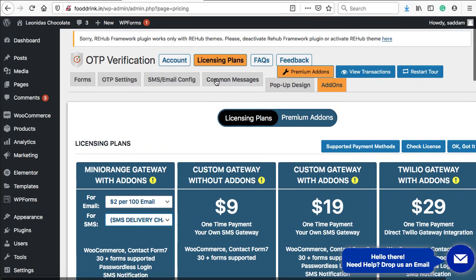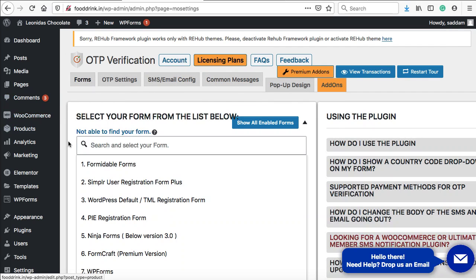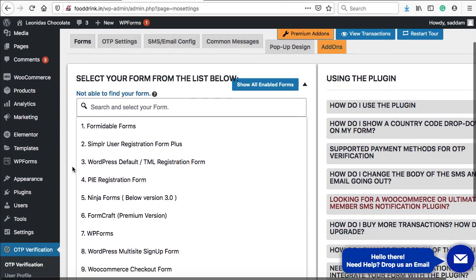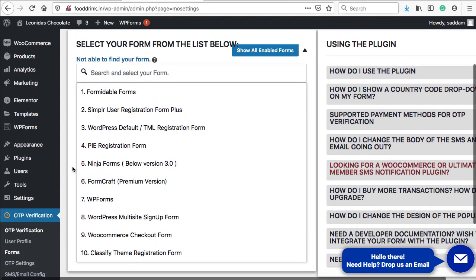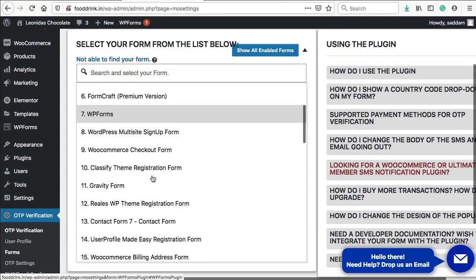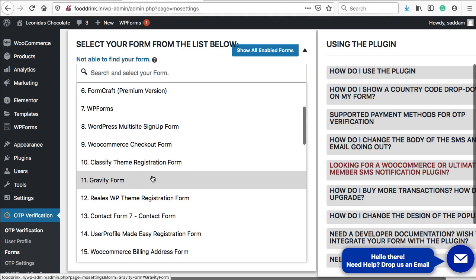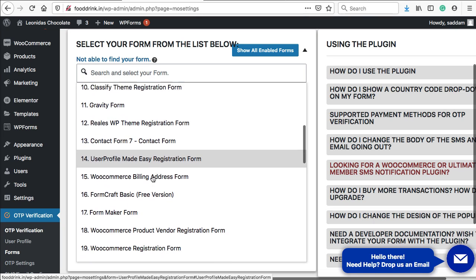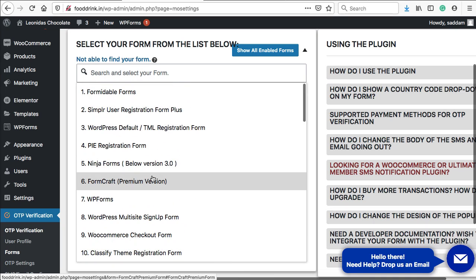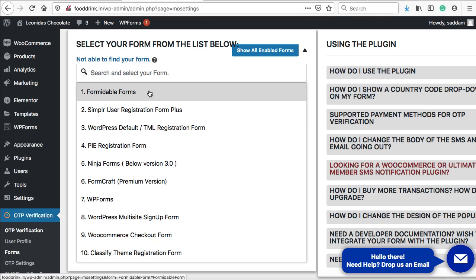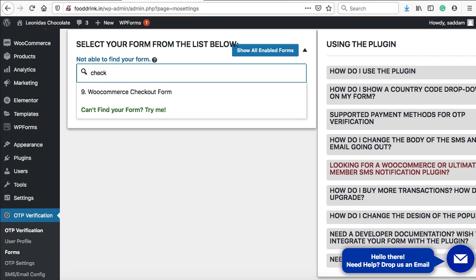Now our next step is, here we can see the Forms tab. Just click on this tab, and here you can see a list of forms that are available to select. The Mini Orange plugin works with almost all form plugins that are available in the WordPress and WooCommerce directory. Now we're going to integrate the OTP verification or mobile number verification in the WooCommerce checkout form. Here you can just type checkout, and this is the WooCommerce checkout form. Just click on it.